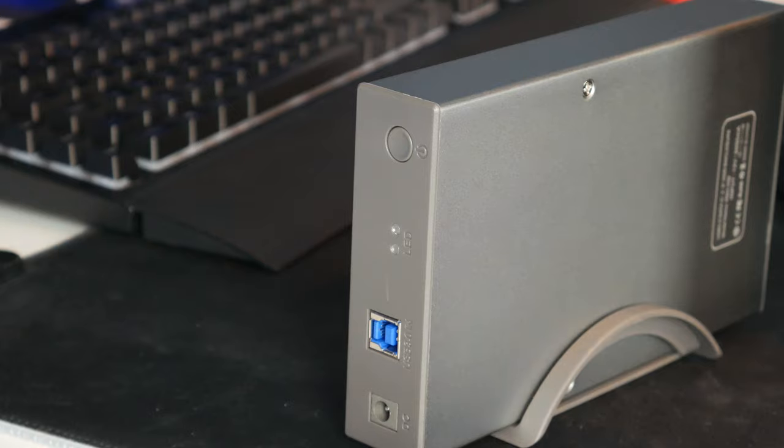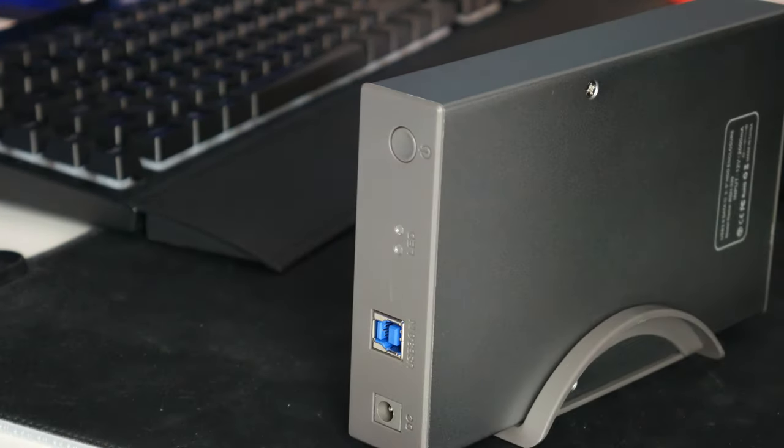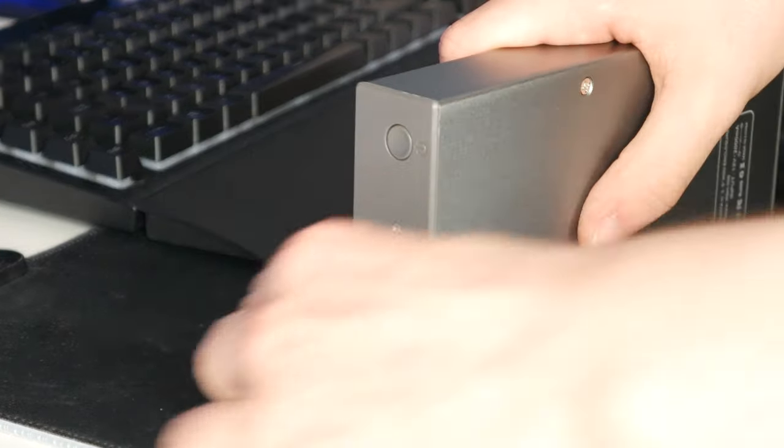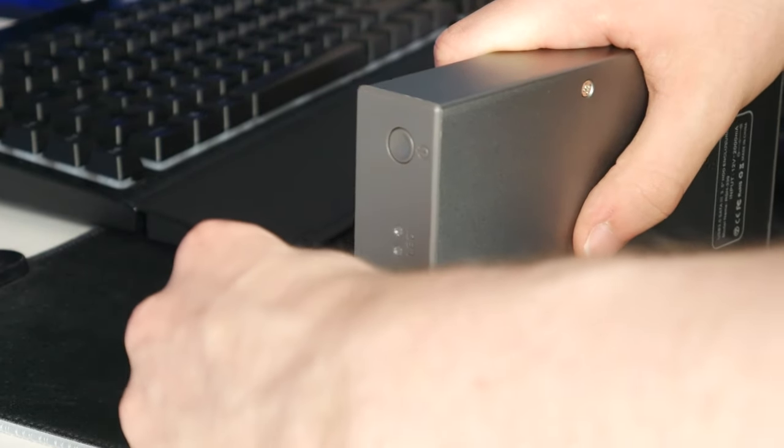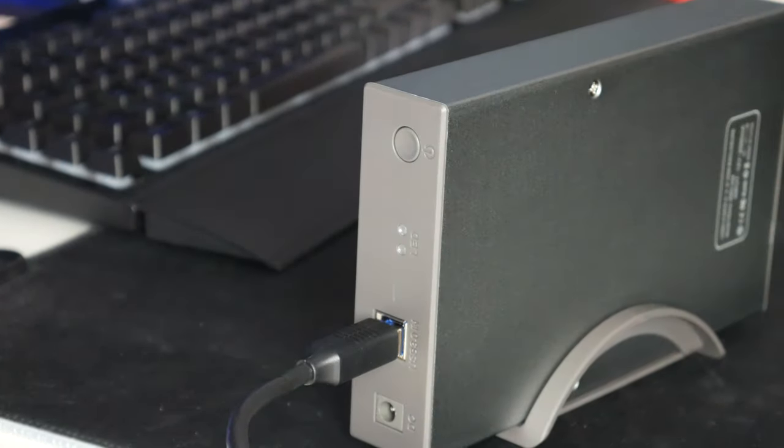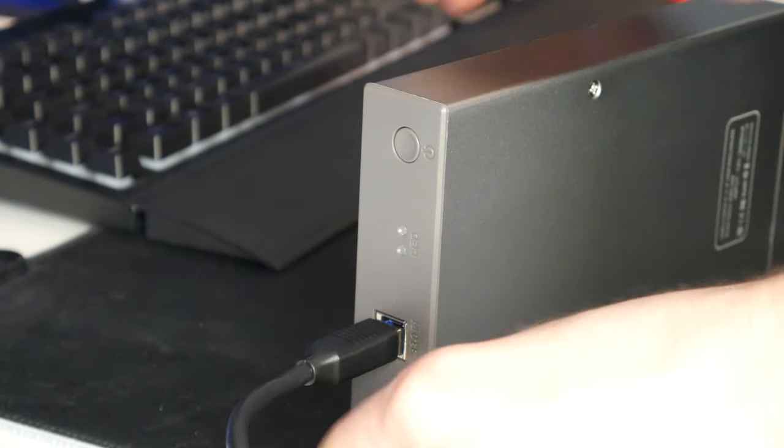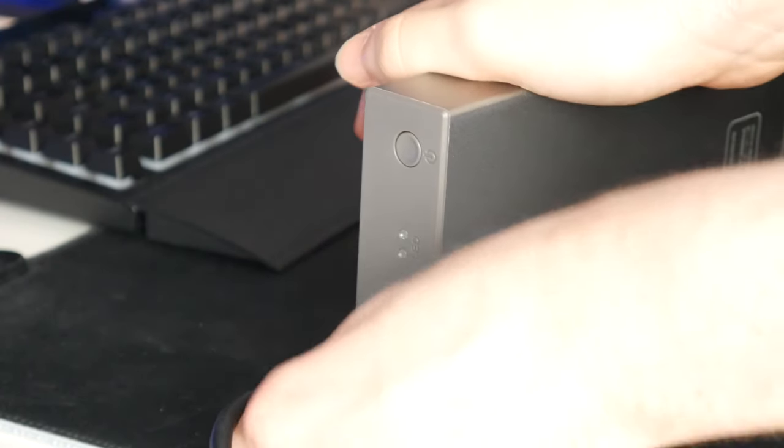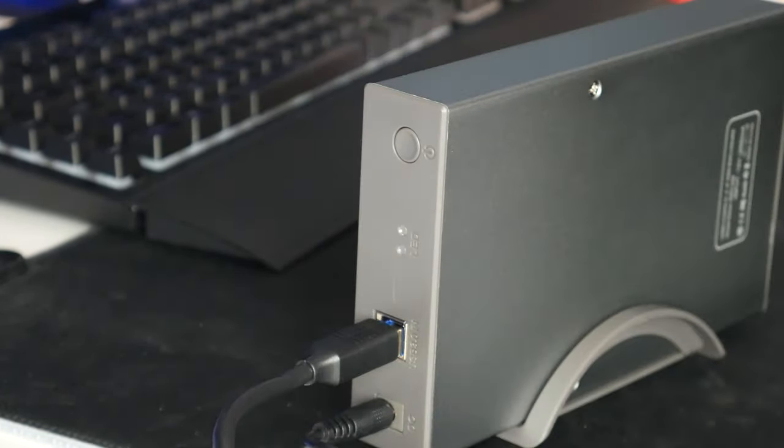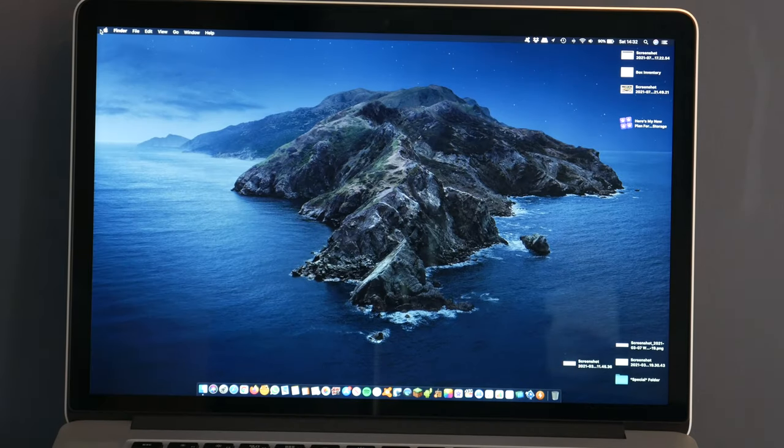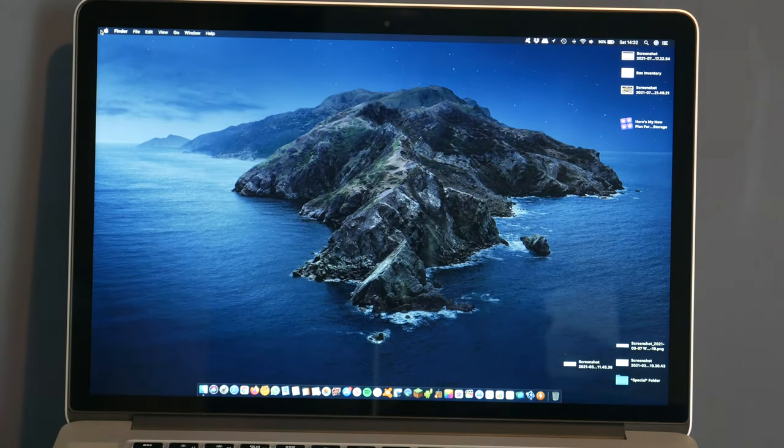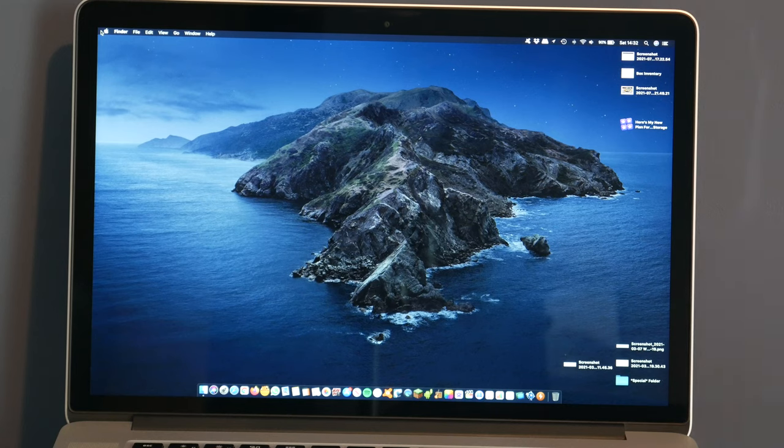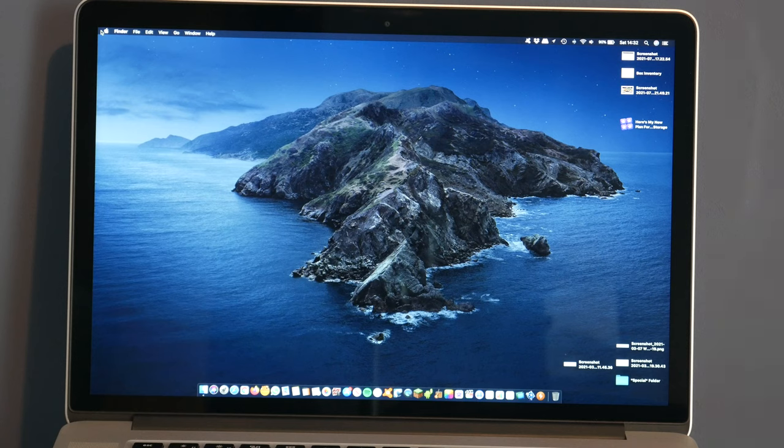Alright so I'm now ready to connect this to my computer. So I'm going to get the USB cable plug that in just like that. And I'll also get the power and that just plugs in just like that. And whenever we're ready we can press the power button. I'm going to be using this connected to a Mac. Not this particular Mac but this one is easier for me to film. So this is what we will be doing.